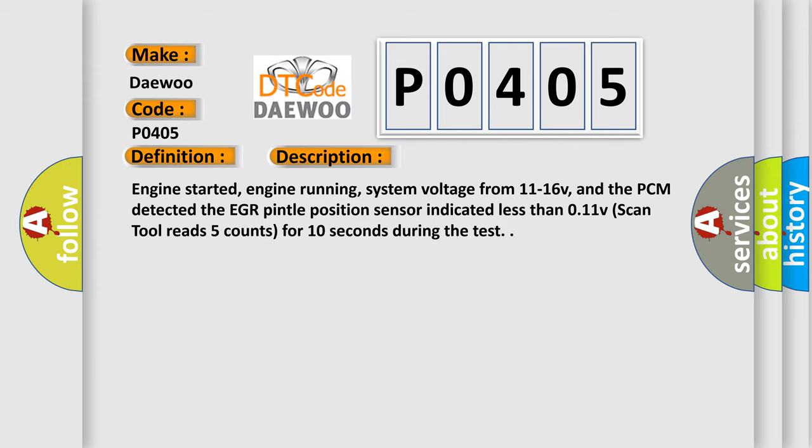Engine started, engine running, system voltage from 11 to 16 volts, and the PCM detected the EGR Pintel Position Sensor indicated less than 0.11 volts. Scan tool reads 5 counts for 10 seconds during the test.